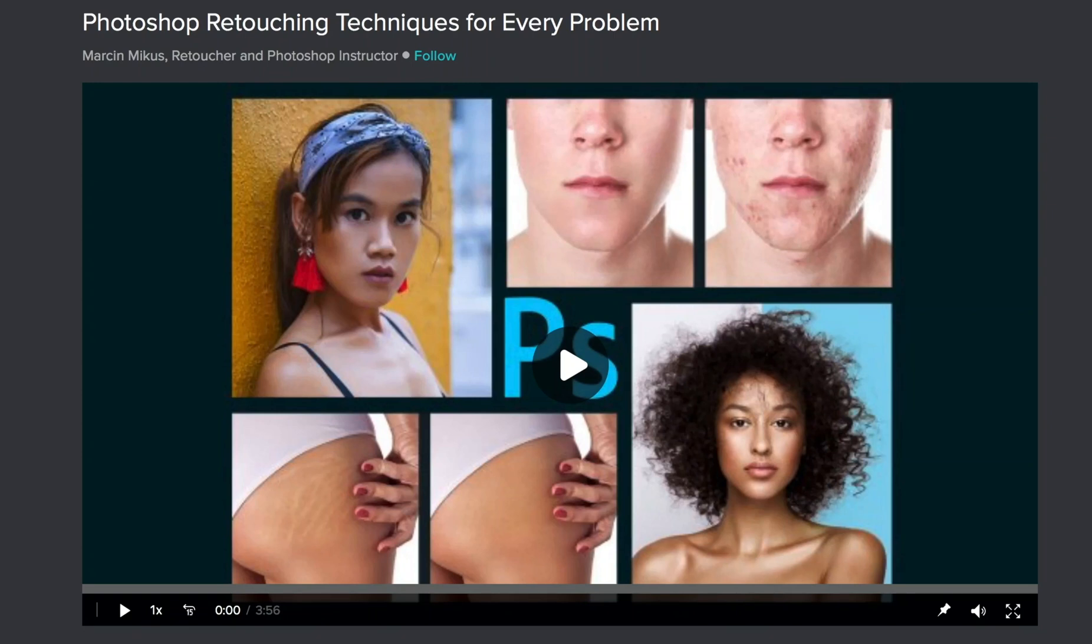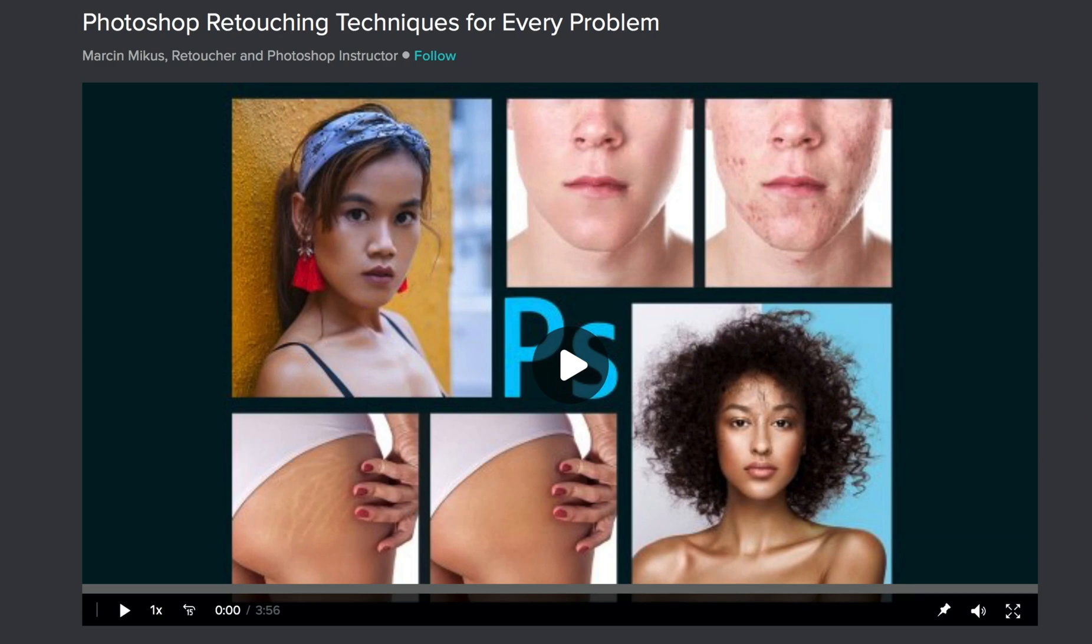Hi and welcome to my video. Before we start, I just want to let you know that the full version of this course is available. So if you are interested in more retouching techniques, make sure you check the links in the description. And now let's jump to the lesson.